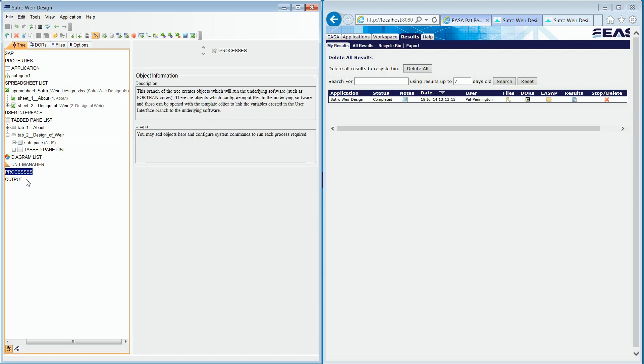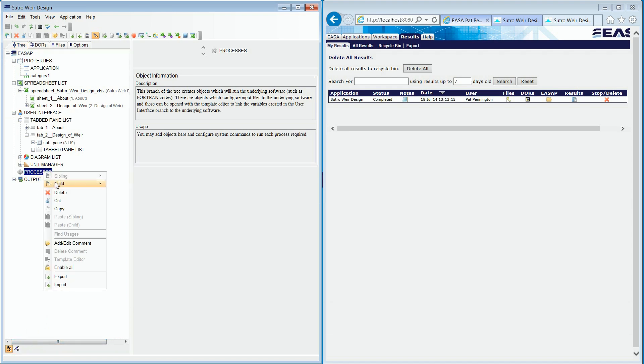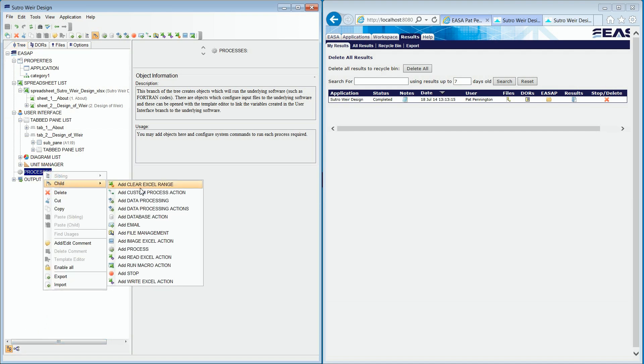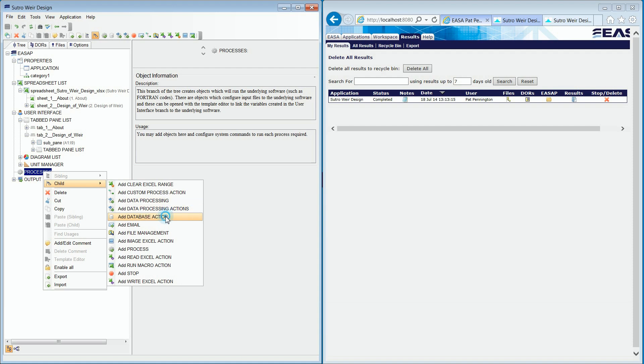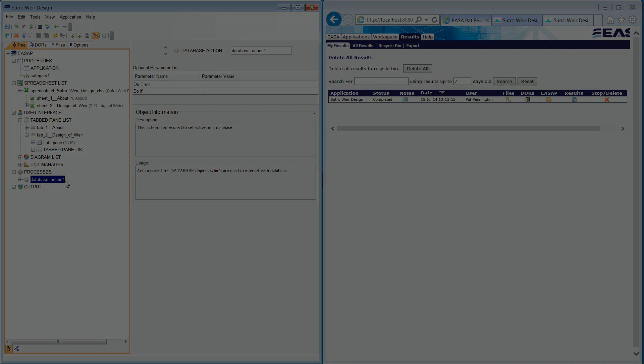Because ESA enables the deployment of true enterprise apps, you can do things like adding a database object. This enables you to integrate your web app with other enterprise systems such as PLM or CRM platforms. Thank you for watching.